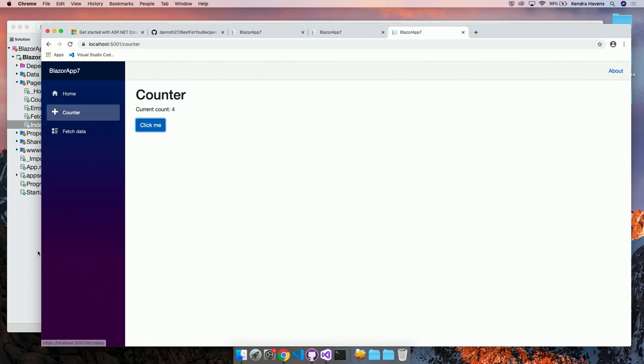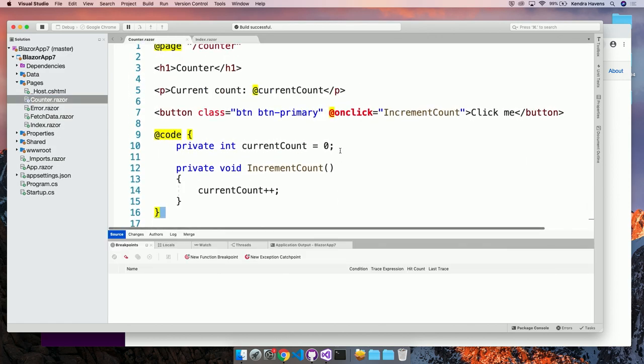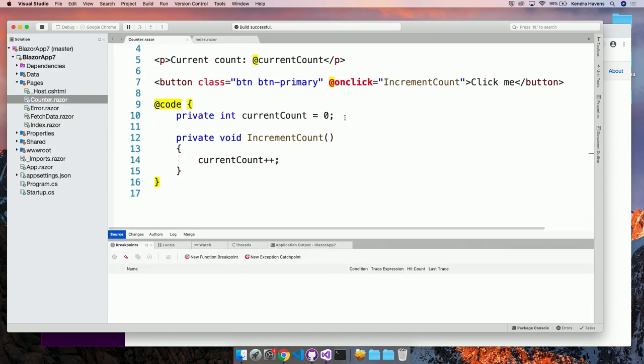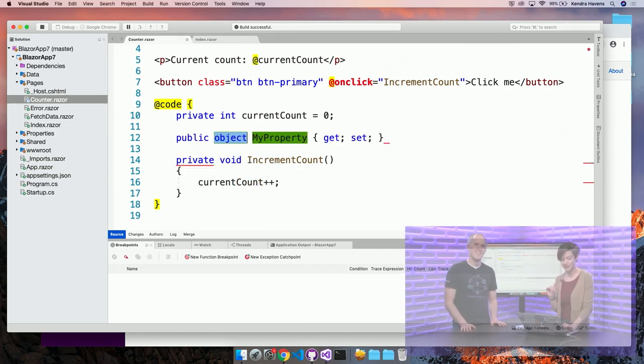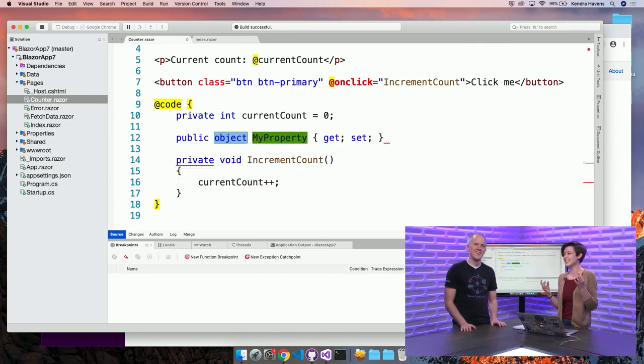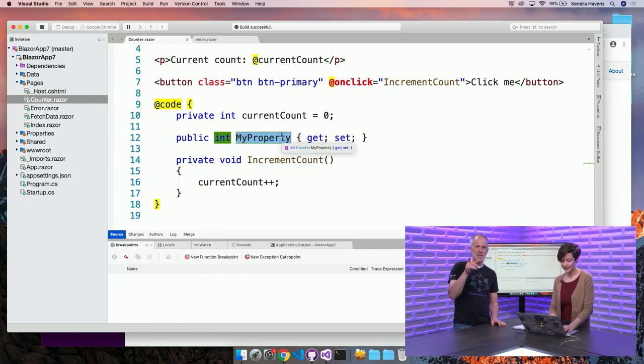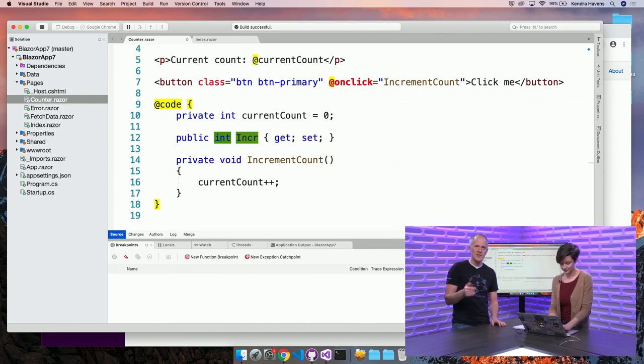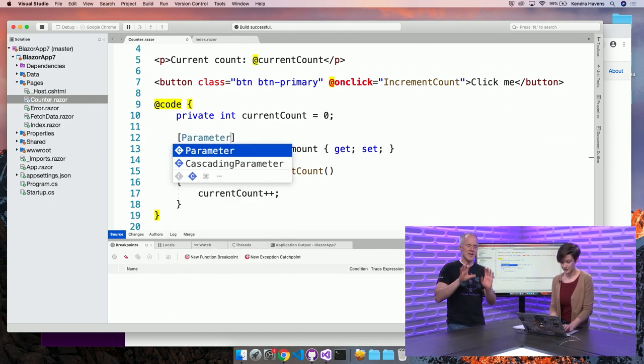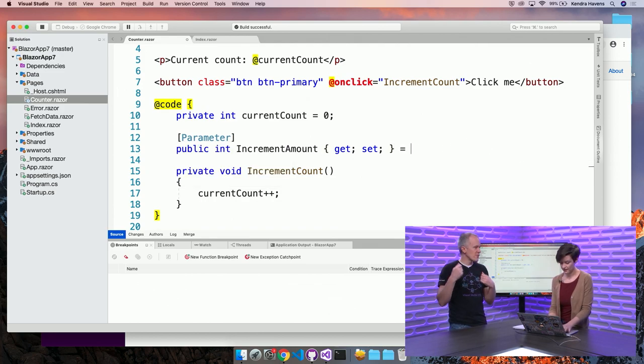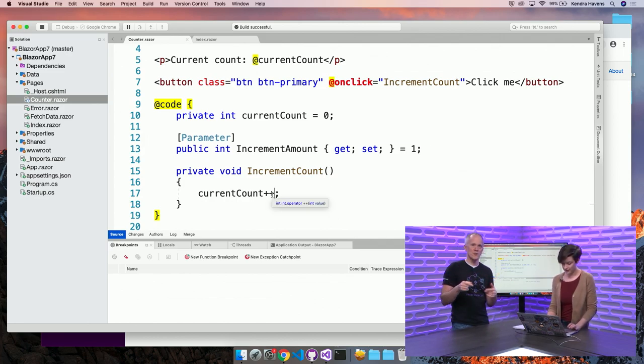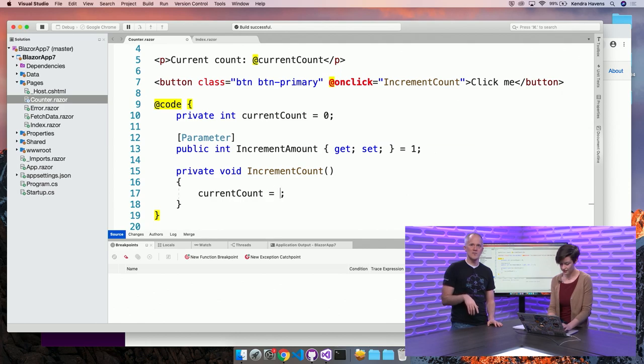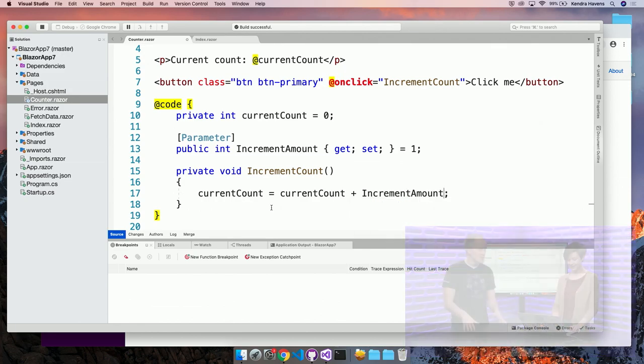You can also pass data into components, like components can have parameters. To define a parameter on a component, let's go to counter and make it configurable, parametrize how much it counts with each click. To do that, you just add a property. Visual Studio for Mac does indeed have snippets. So if I just type prop and tab tab, it automatically loads in my property. Let's call it increment amount. And let's default the value of that property to just one. Give it the parameter attribute. So that's what's really going to make this a parameter for the component that we can pass in.